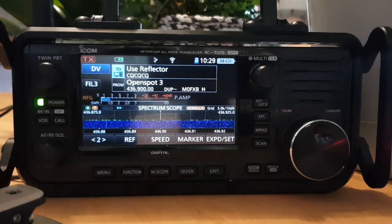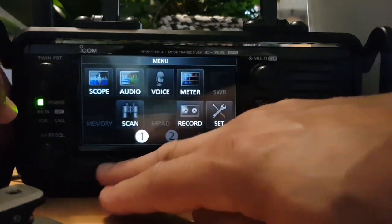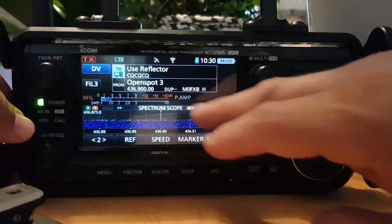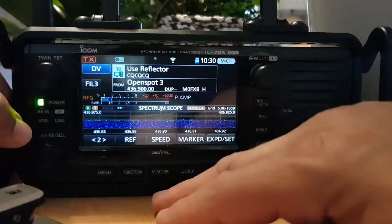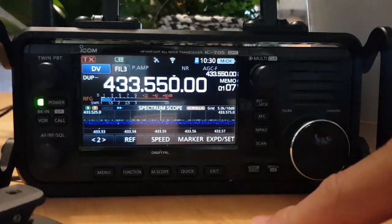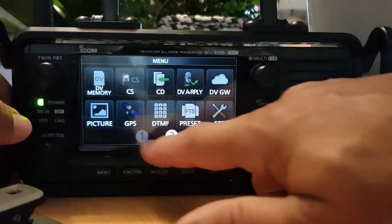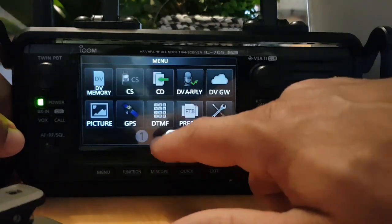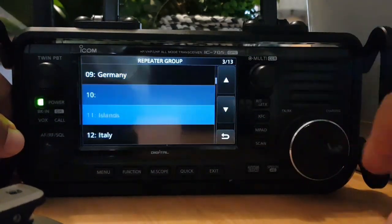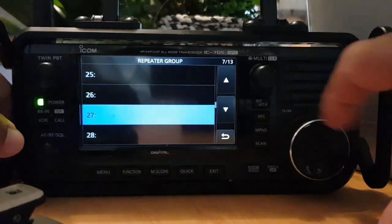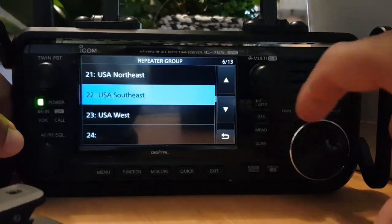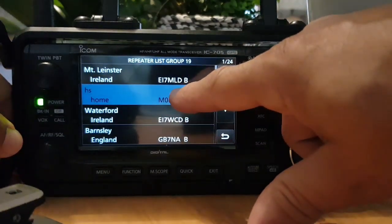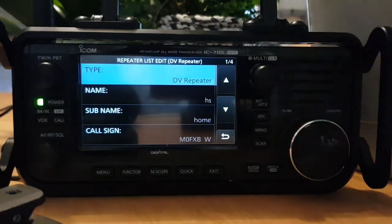If you want to edit or change one of your DR memories, you have to come out of DR mode by holding the DR button. Then go to Menu, DV Memory, Repeater List. Most of your entries will be United Kingdom unless you've created one for your hotspot. Go to United Kingdom — that looks like one of my hotspots. Hold your finger down and click Edit. You can edit an existing one or add a new one.